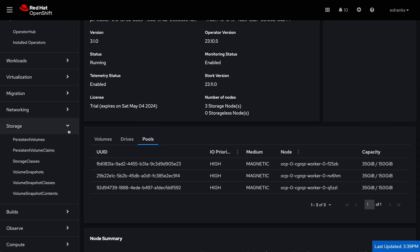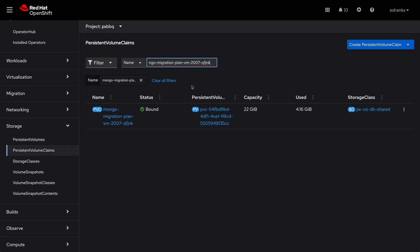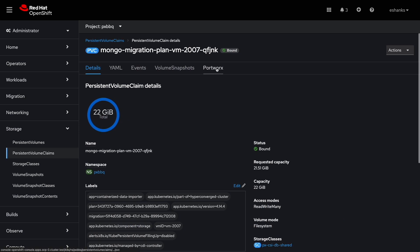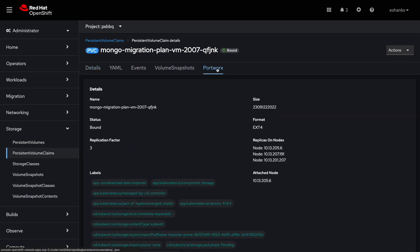When we use the storage tab, we can see our MongoDB persistent volume and the storage class that is assigned. If we drill into the PVC, we can also see what node the volume is attached to currently.